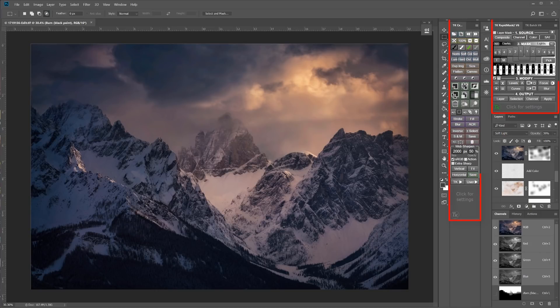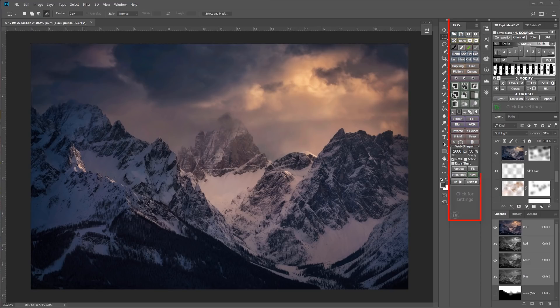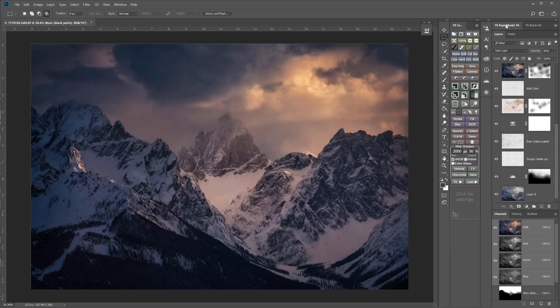Number one: the compact design. The new design takes up almost no room in my Photoshop workspace. Tony was able to combine everything from the previous control and action modules into a single module called the combo module. That alone saves quite a bit of space, but he also put the same functions into the combo X or CX module, which is tall and skinny like the tools panel. Now I place the Rapid Masks 2 module above the layers panel where I can close it when I don't need to generate luminosity masks, while I leave the CX panel open all the time on the side of my workspace because it takes up so little real estate and I'm always using it.